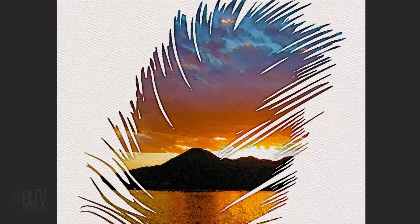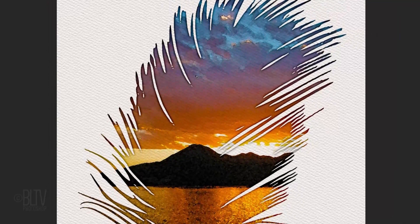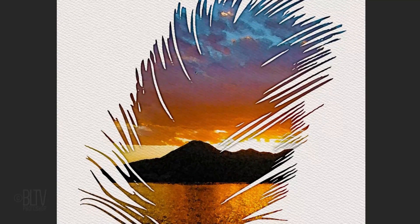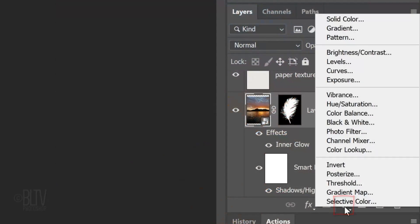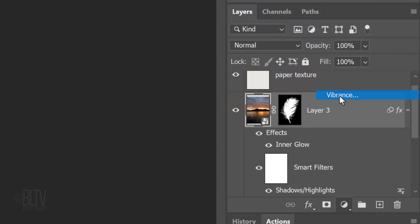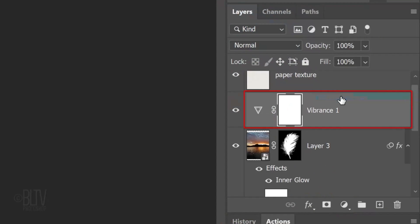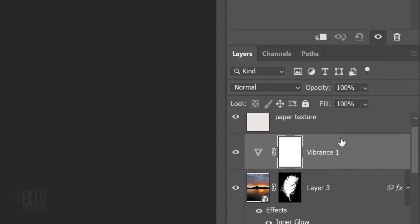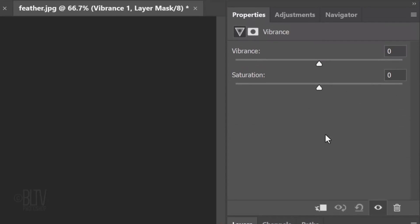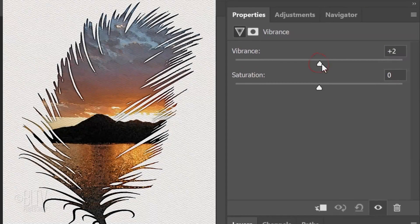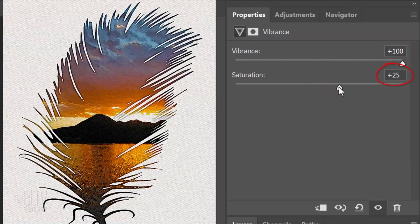Next, we'll increase the color vibrancy and saturation. Click the adjustment layer icon and click Vibrance. Make the Vibrance 100 and the saturation 25.